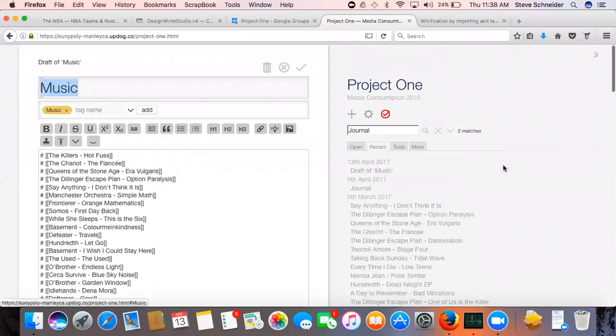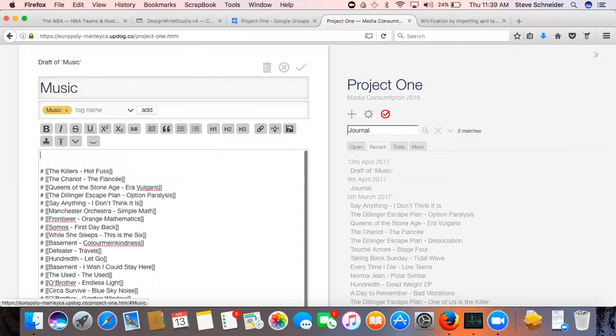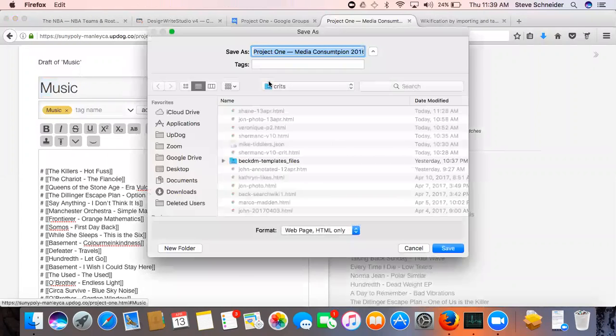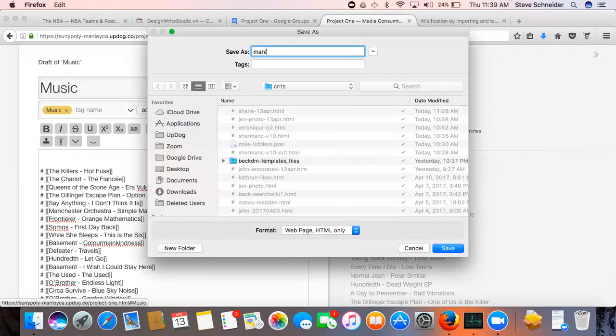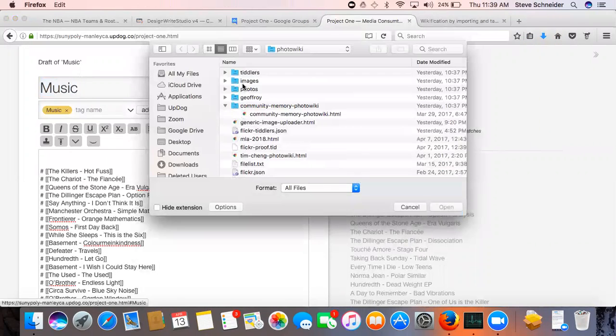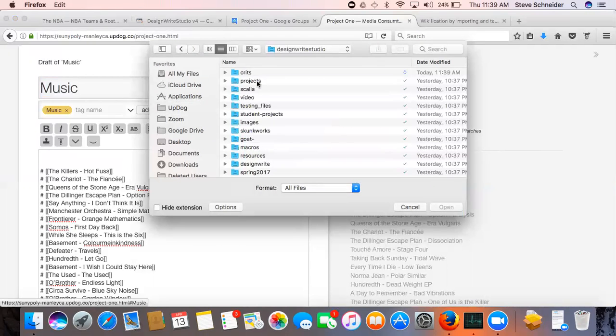Okay, so we're looking at Project One from Media Consumption 2016. This looks like the similar kinds of issues that we're seeing with other folks at this stage.